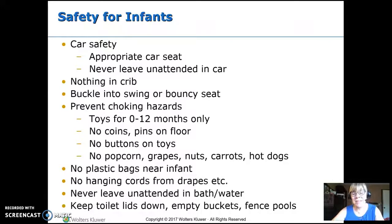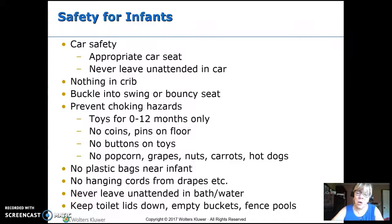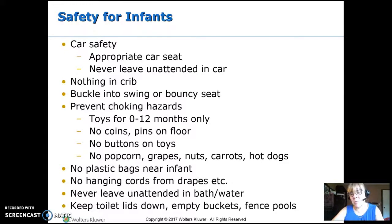No toys with buttons or parts they can pull off. Don't give them snacks that are easily aspirated — things like popcorn, grapes, nuts, carrots, and hot dogs. Keep plastic bags away from them. Old drapes with cords that hang are dangerous — too many babies got hung by those. Never leave them alone in bath water; it doesn't take much — a few inches is all it takes, and they can drown in a toilet, a bucket, or a swimming pool. Make sure swimming pools are fenced.